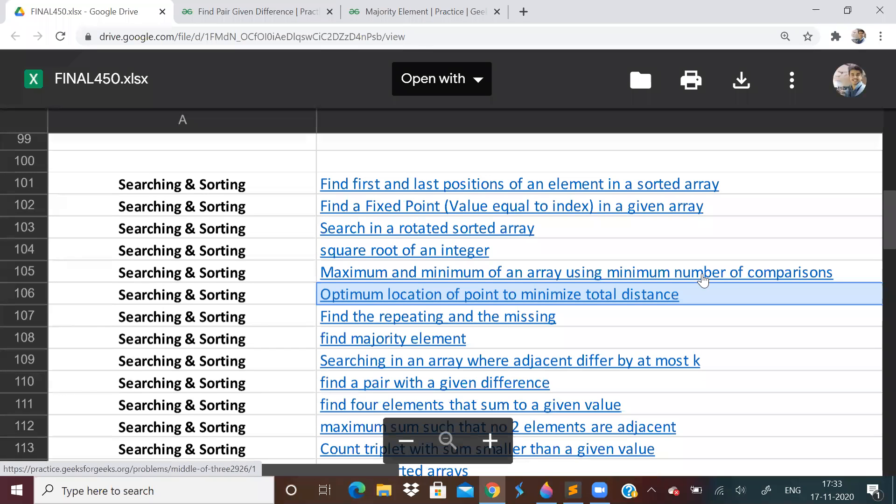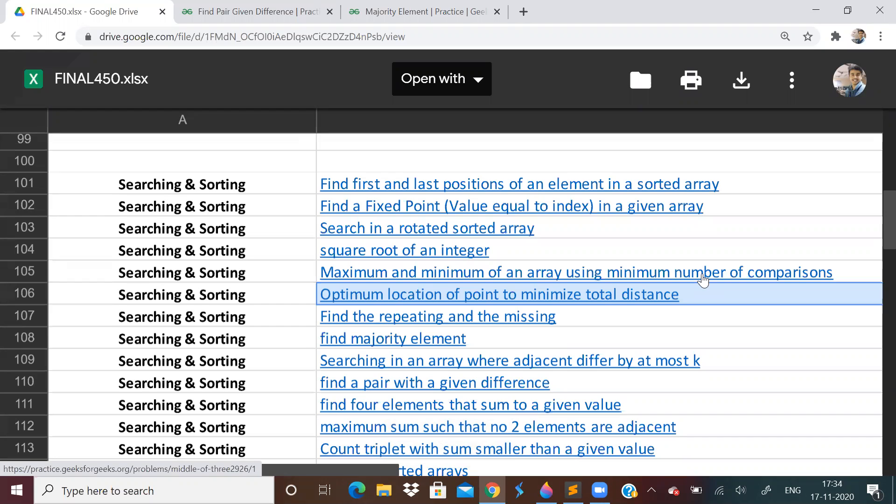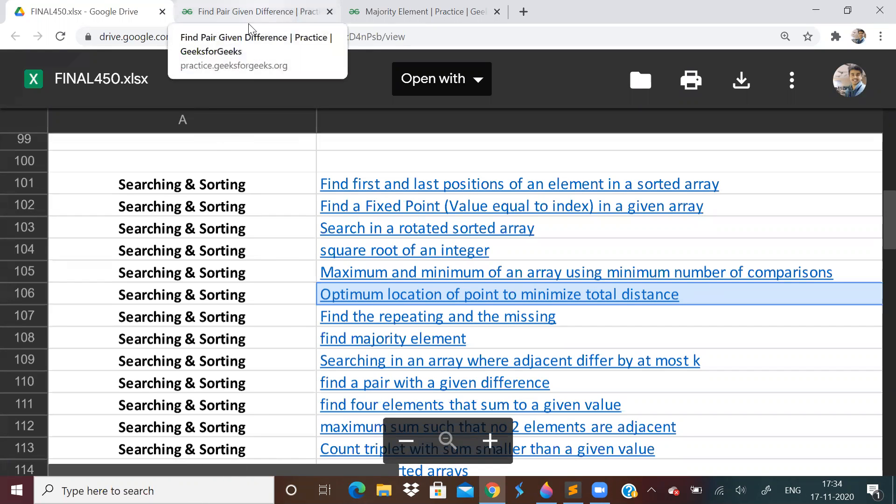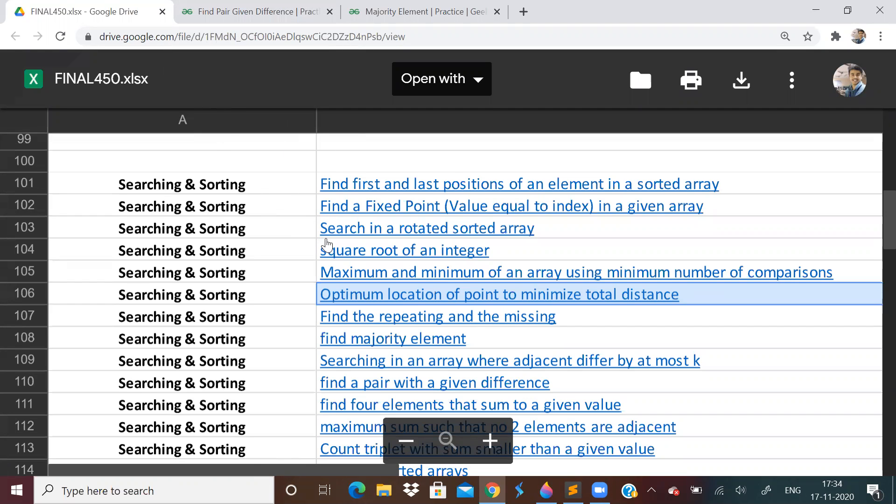Hi guys, welcome to the 28th video of the Lovebubber 450 questions series and this is the third video of the topic searching and sorting. If you have not watched the previous videos, we have finished arrays, matrix and strings. Please go and watch that. I'll put the playlist link in the description and also the question sheet link, and all the solutions you can find there.